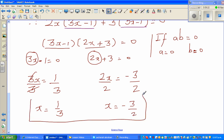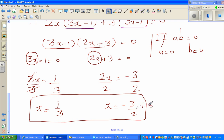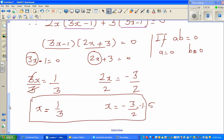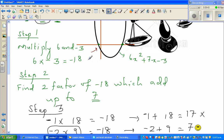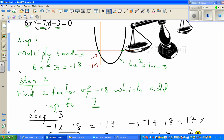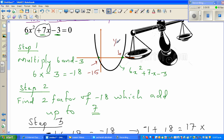Coming back to the graph: x equals one-third or x equals negative three-halves, which is negative 1.5. On the graph, the point negative 1.5 and the point one-third are where the parabola hits the x-axis — that's where the function equals zero. You can verify by substituting either value back into the original equation.